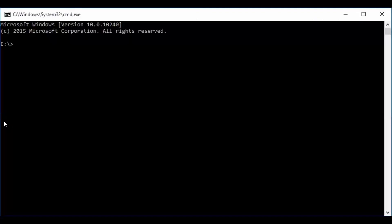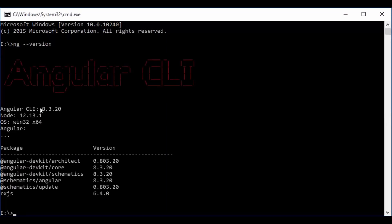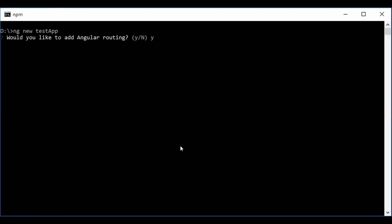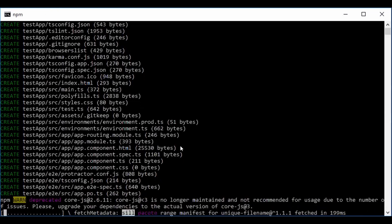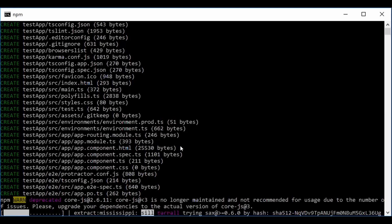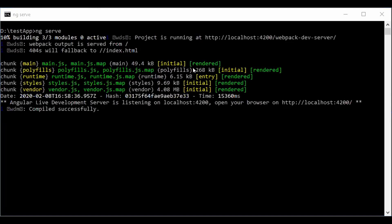I'll show you my Angular version by running ng --version. You can see my current version is 8.3.20. I'll now create an Angular 8 project using ng new, run it, and show you the bundle size.